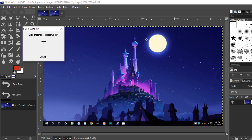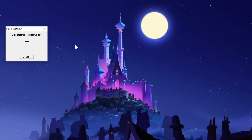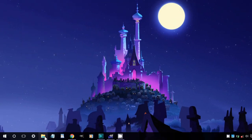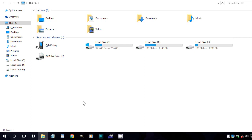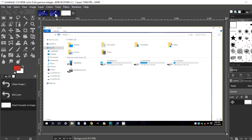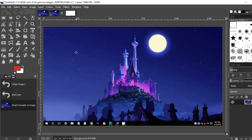Let me show you how. I'll set a five second delay, drag and drop the crosshair, then open another window like File Explorer. GIMP will capture the last window open when the countdown ends. Now you can edit the captured image or save and share it. That's it — thanks for watching!